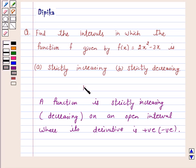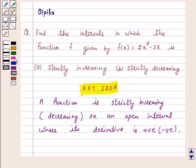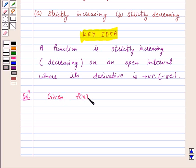This is a key idea behind our question. We will take the help of this key idea to solve the above question. Let's start the solution. Given f(x) = 2x squared minus 3x.